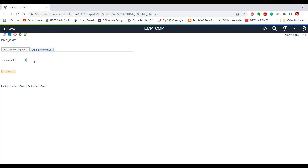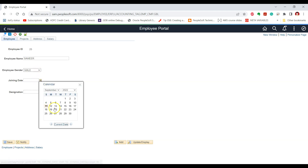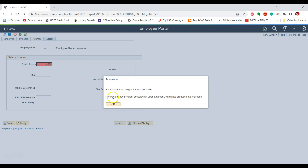Let us add a new employee, say employee ID 25, and fill in some basic information. On the salary page, let us try to give a salary less than $5,000. If we give a salary of $4,500 and try to save it, we can see we are getting the error that the basic salary must be greater than $5,000 USD. This is the additional layer of validation on top of SystemEdits.